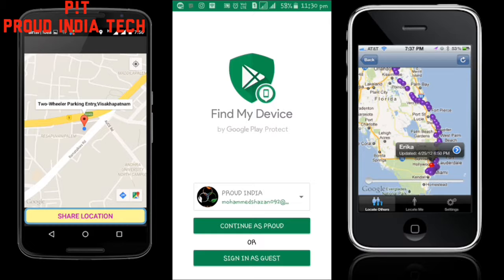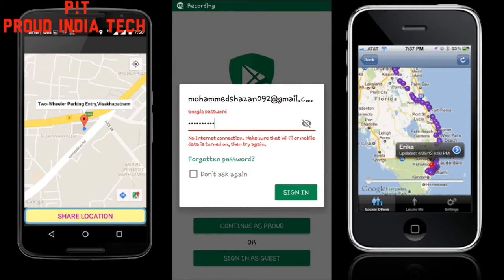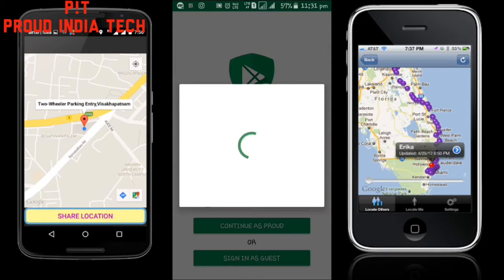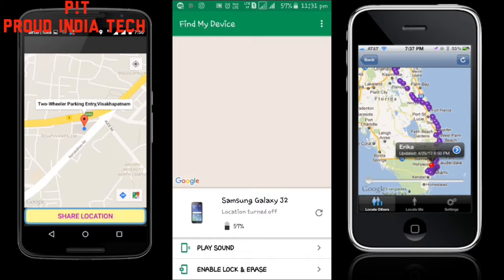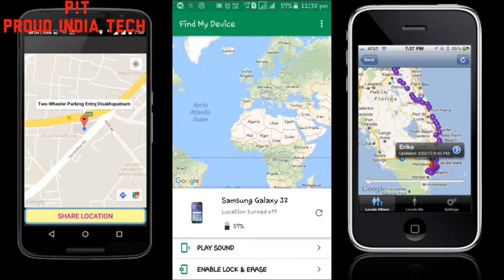As you can see the interface of the app, I have signed in before, so my email ID is showing here. If you are a new user of this app, you have to sign in with your email ID. After entering your password, click Sign In. As you can see, the app has signed in and all your mobile details are being shown.